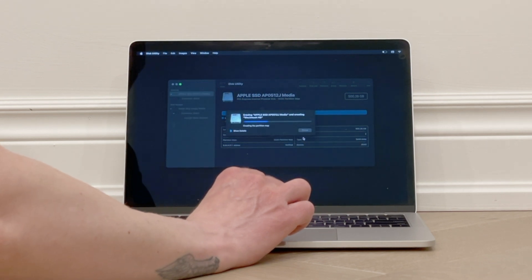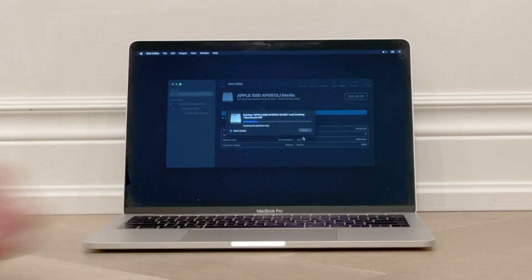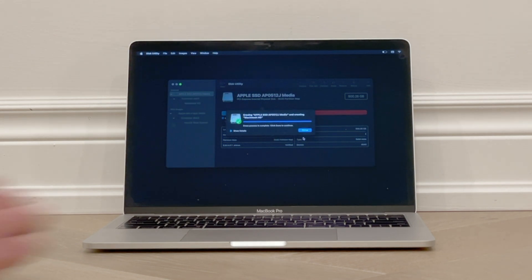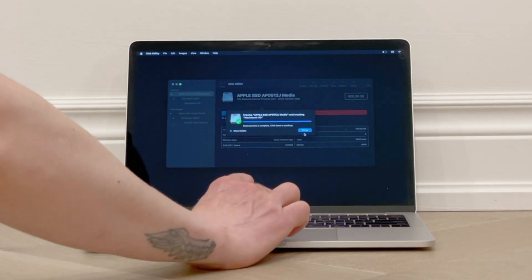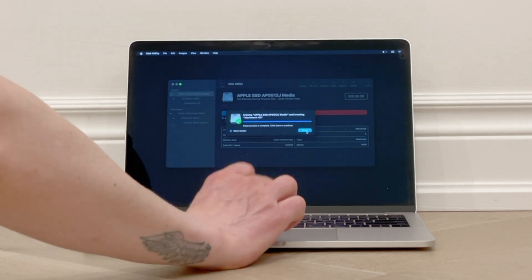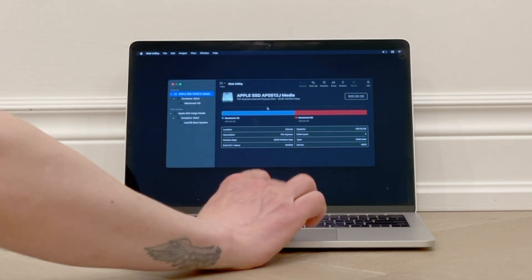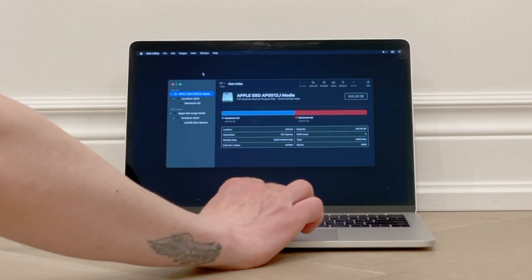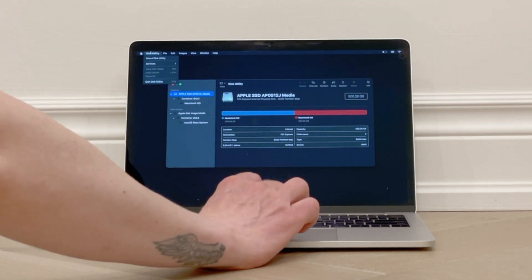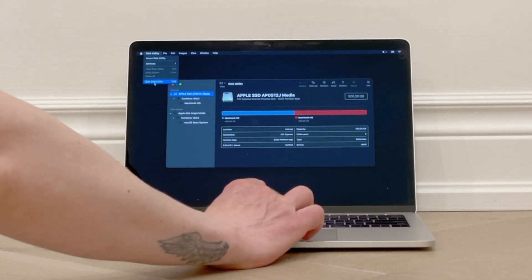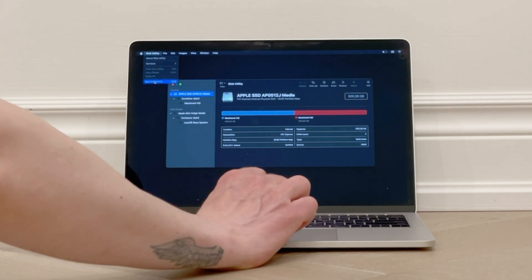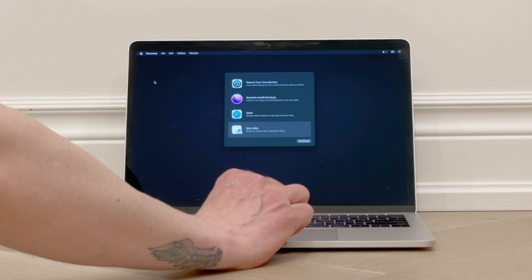Now it begins erasing your hard drive. This may take a minute or two, and then it will say Erase process is complete, and you can click Done to continue. Now in the top left of the screen, click on Disk Utility, and from the drop-down, select Quit Disk Utility.